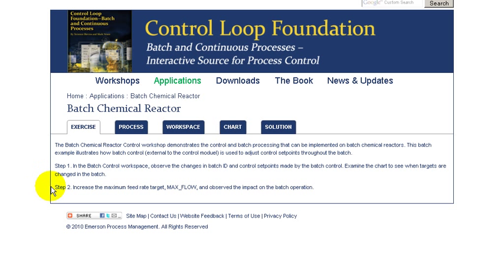And in the second part of the exercise, we'll change the maximum feed rate to the unit and examine the impact of that on the batch.